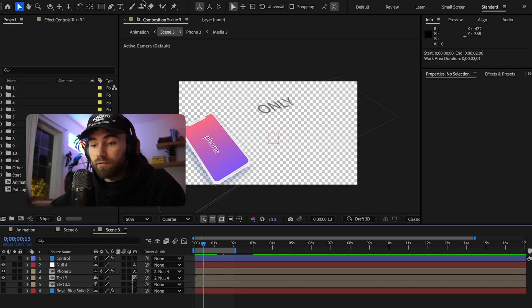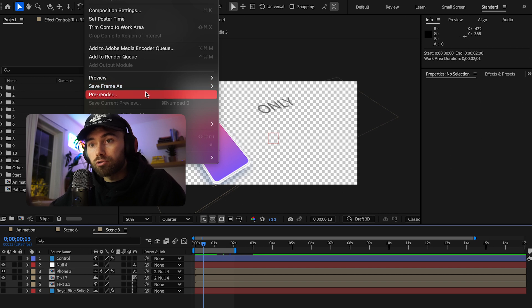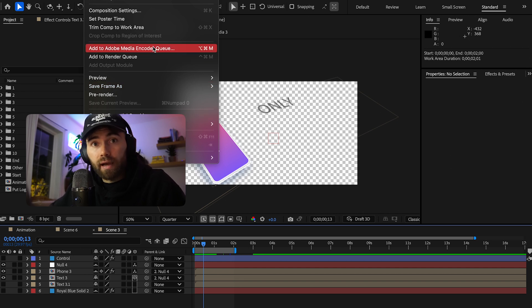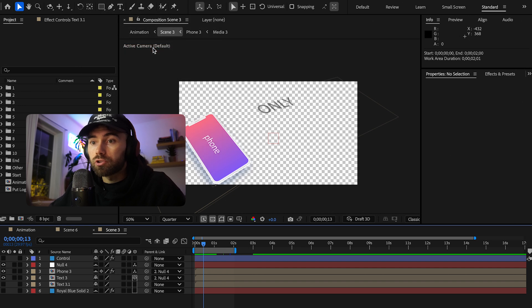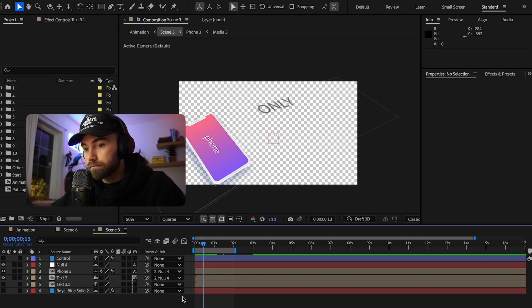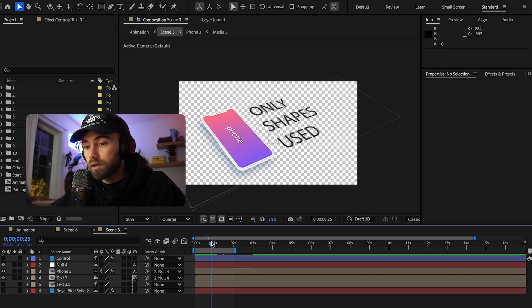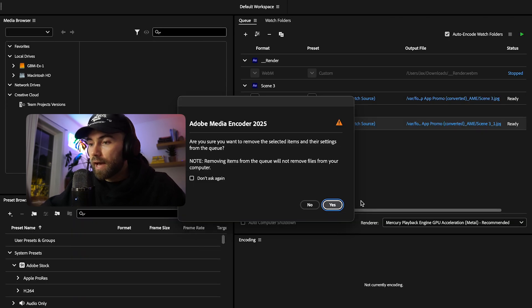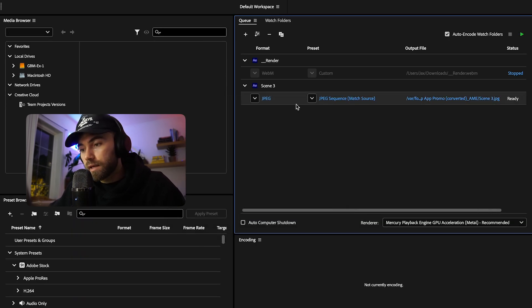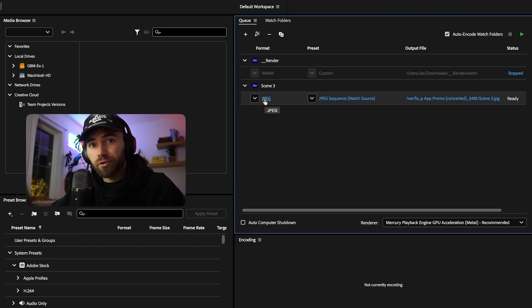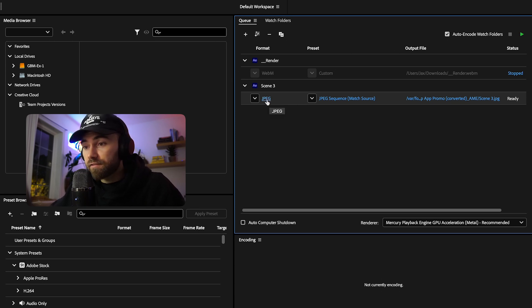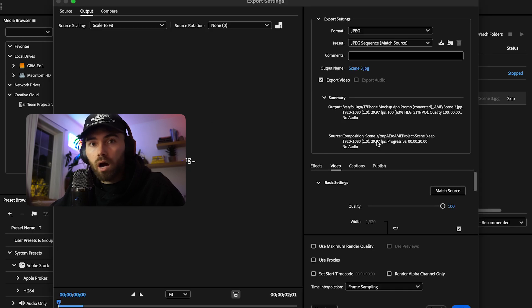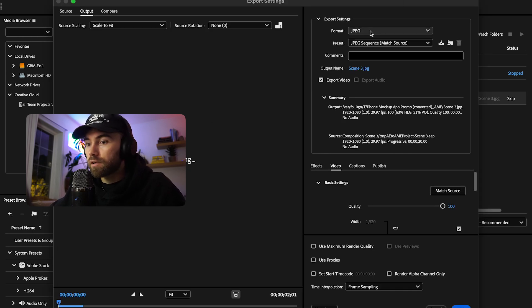Once you have your file ready, simply go to Composition. And once you have the extension installed, go to Media Encoder or add the composition to the media. Once we have Media Encoder open, I'm just deleting the other one there because I clicked it a few times. You're going to go ahead and click on the file type it's displaying. So for me, it's JPEG, and what we're going to do is we're changing that file type.